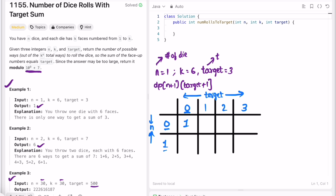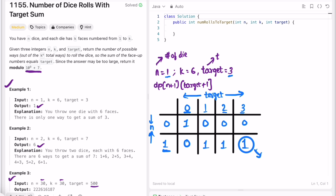dp[0][0] = 1 because if you have 0 dice and need target 0, there is one way. If you have 0 dice and need target 1, 2, or 3, it's not possible — those are 0. If you have 1 die and need target 0, that's also not possible since face values start from 1. The entire first column (except dp[0][0]) is 0, and the entire first row (except dp[0][0]) is also 0.